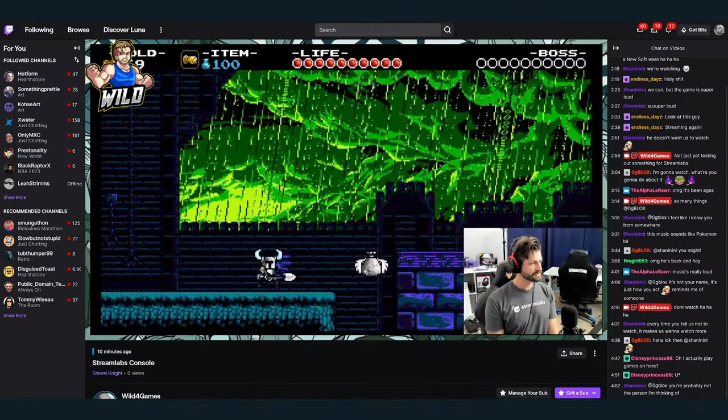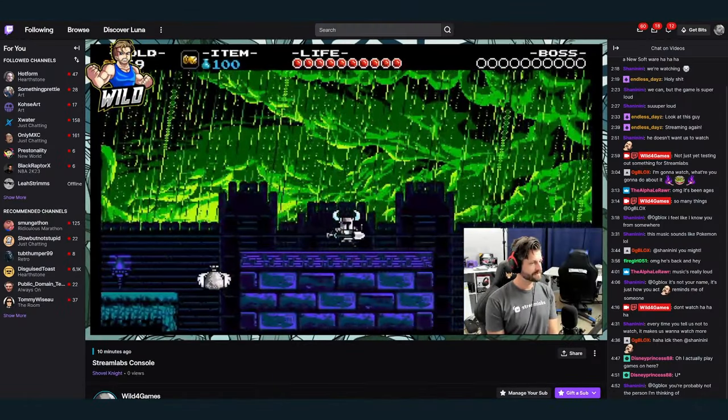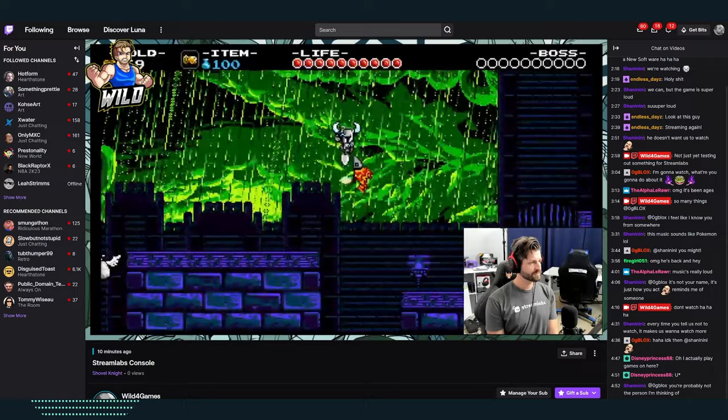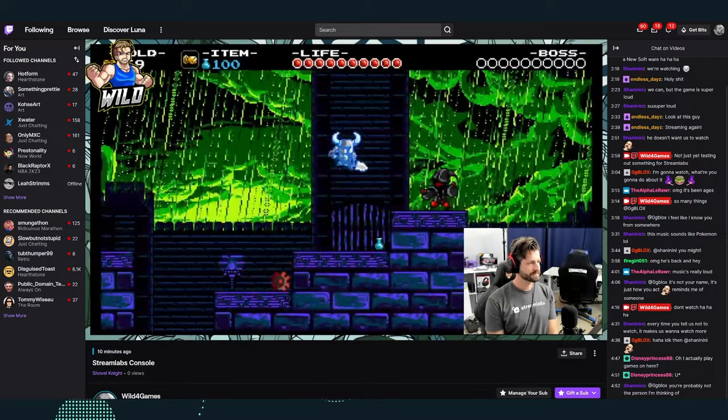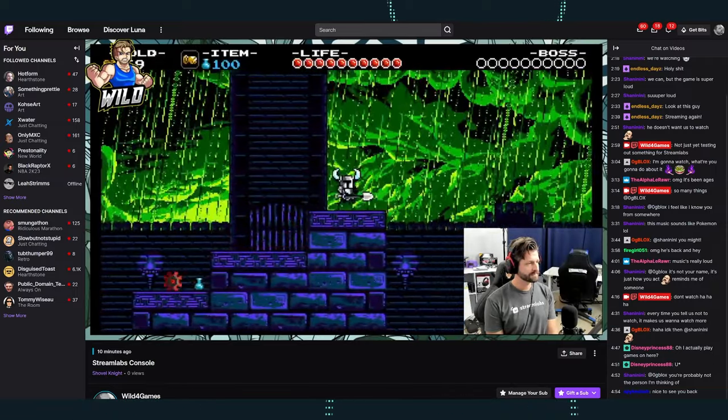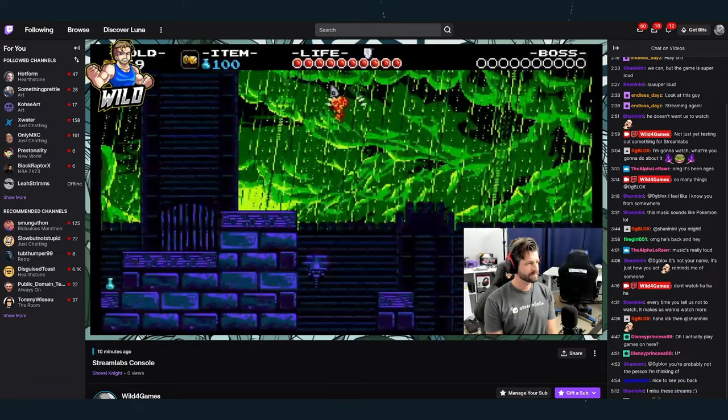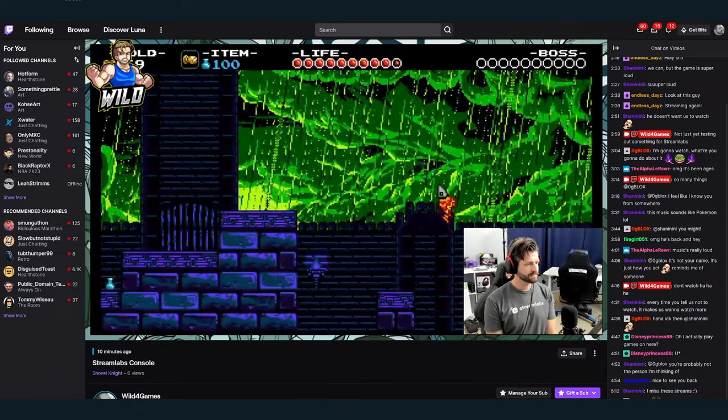Following these easy steps, we'll send your stream to Streamlabs Console, where we will combine all of your components, including web cameras, overlays, alerts, and then broadcast it live to Twitch.